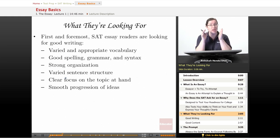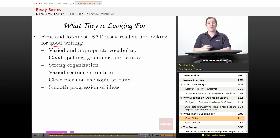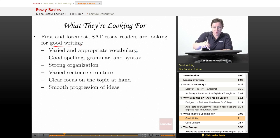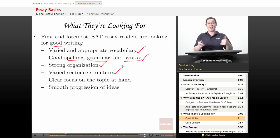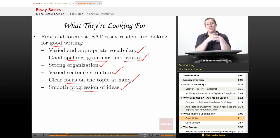What do they want? First and foremost, SAT essay readers are looking for good writing. You have no chance to research the topic or revise — they're looking at how well you can write off the top of your head under a time limit. They're looking for varied and appropriate vocabulary, good spelling, grammar, and syntax, a strong sense of organization, varied sentence structure, a clear focus on the topic, and a smooth progression of ideas that builds from one point to the next until you reach your conclusion.